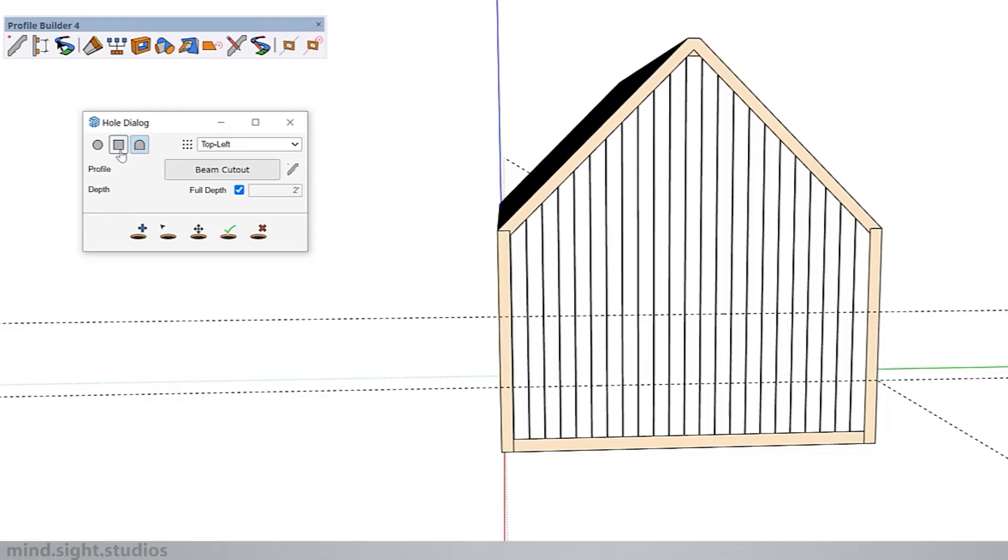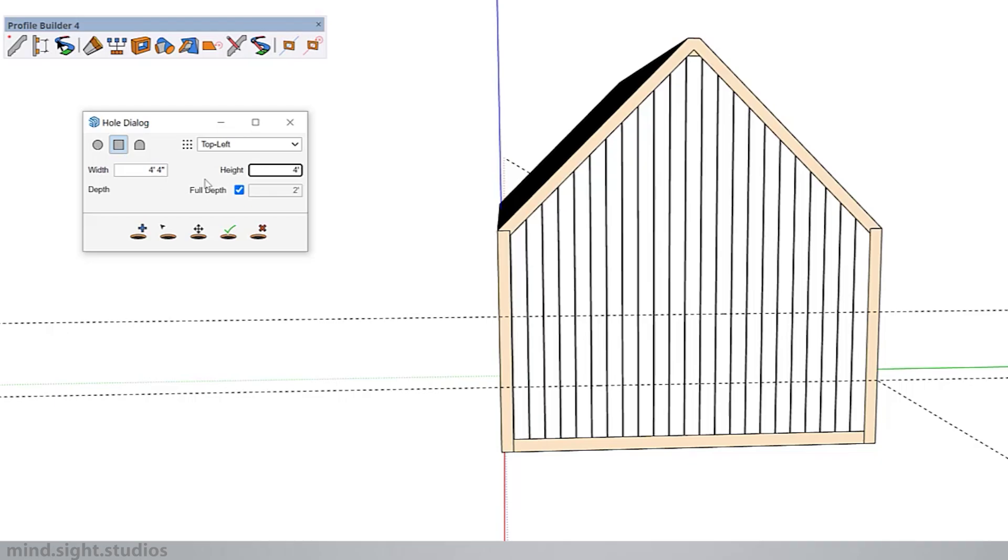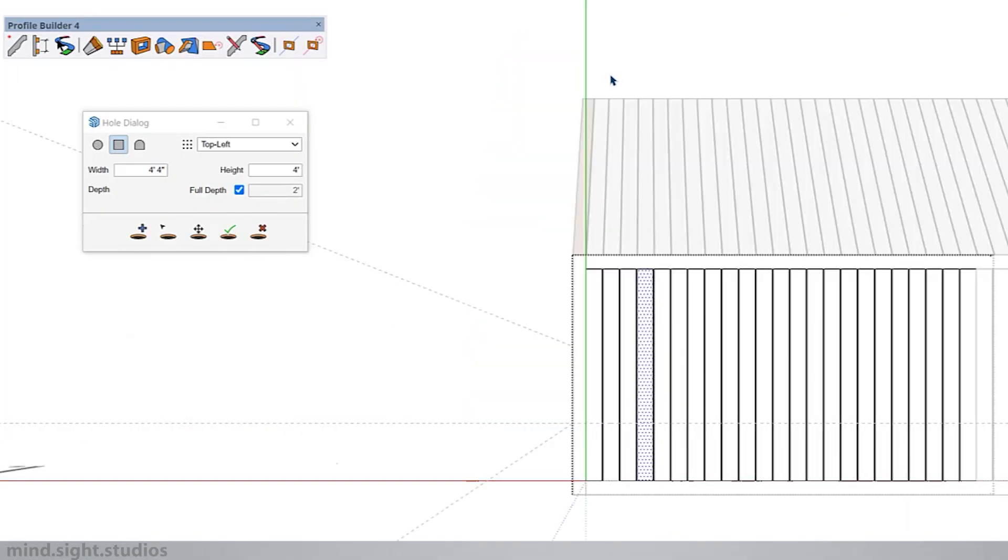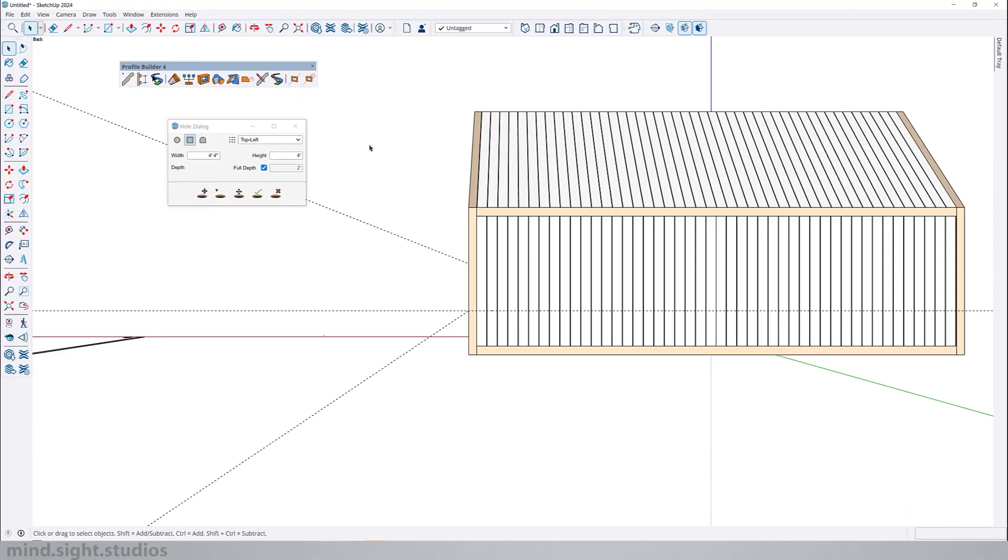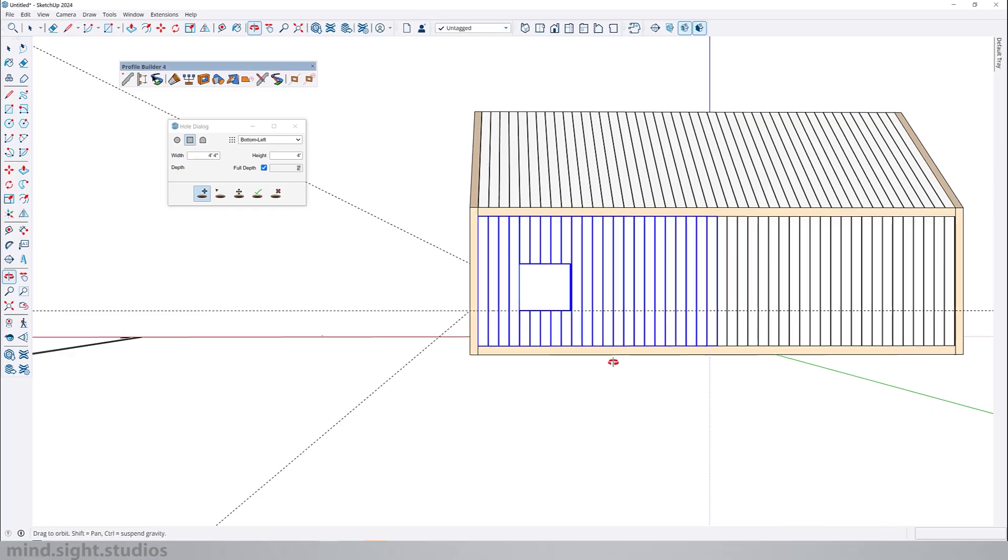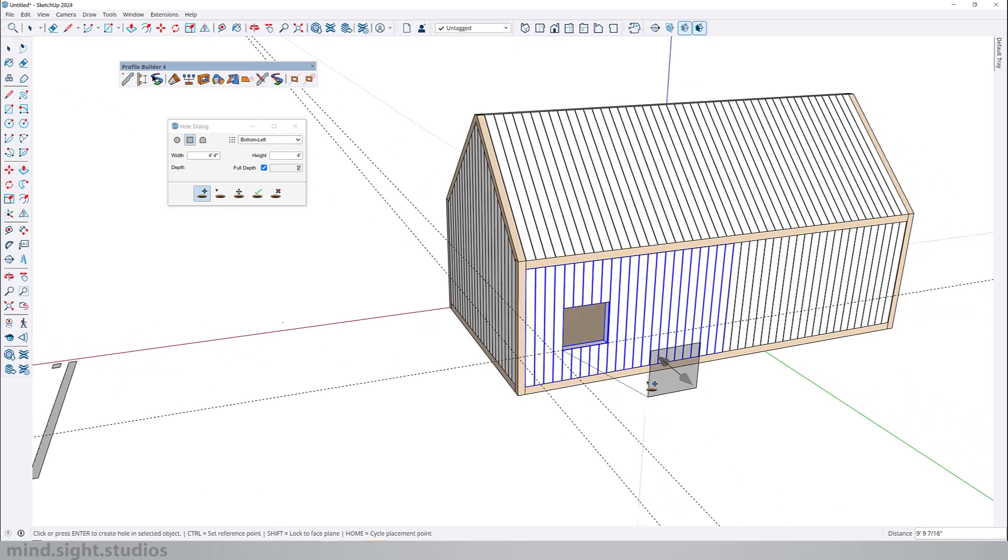So we're going to start with a rectangle shape. As for the width we're going to pick this up maybe four feet four inches and the height will be four feet for a typical window height. The full depth allows you to set a custom depth for the opening. So you can set this to be maybe two feet. But we're going to check this so that it cuts through the entire profile. So let's go into the side of our cabin and now we can add our opening. Once again I'm going to cycle through my placement point and once I see the right fit I can add that opening in my profile.